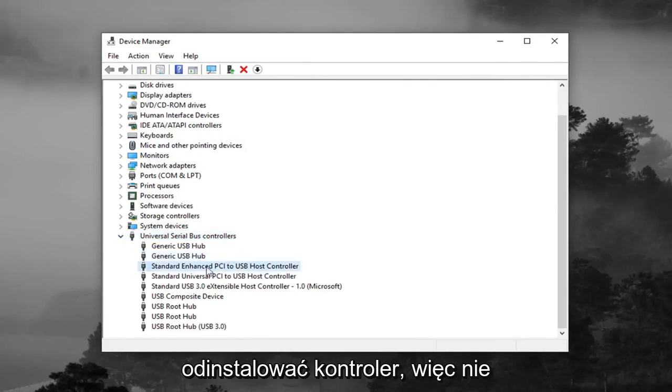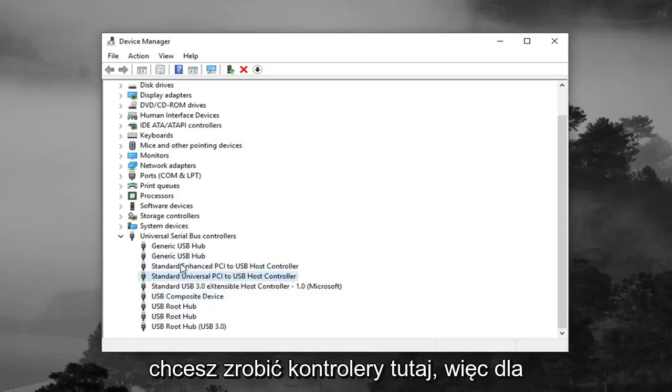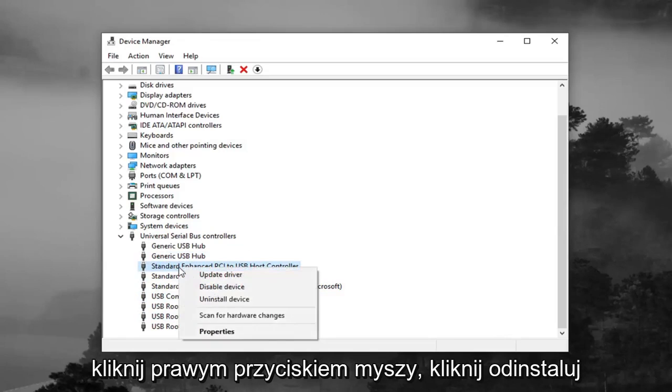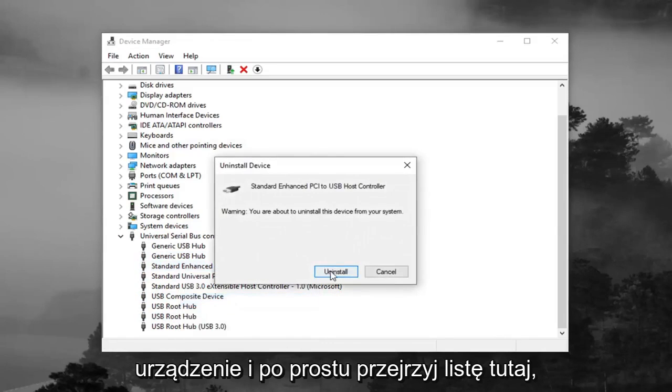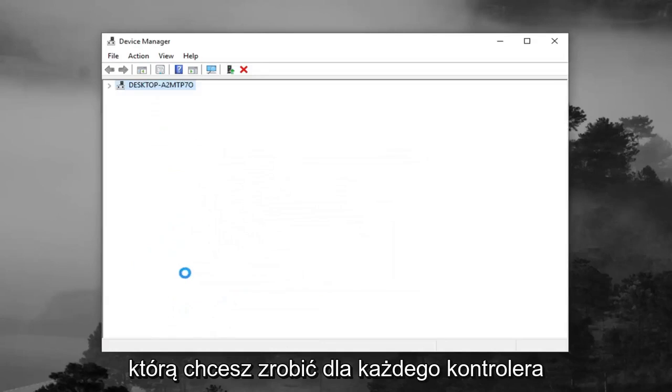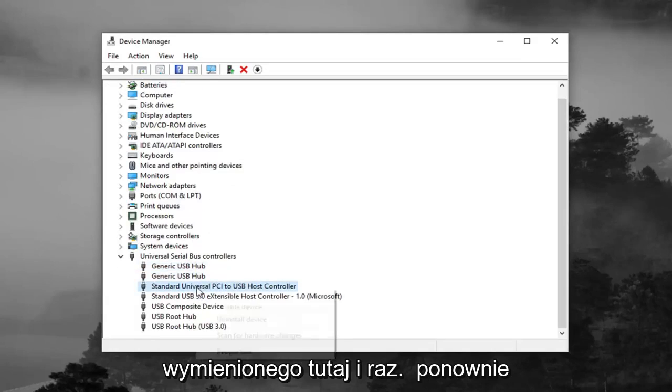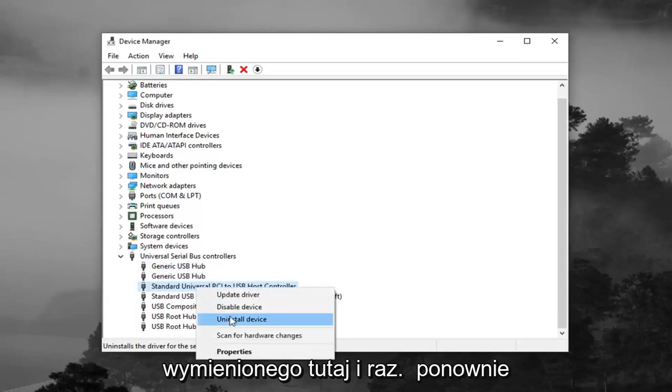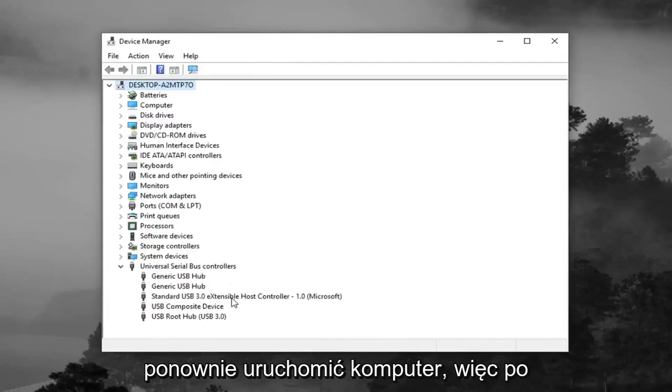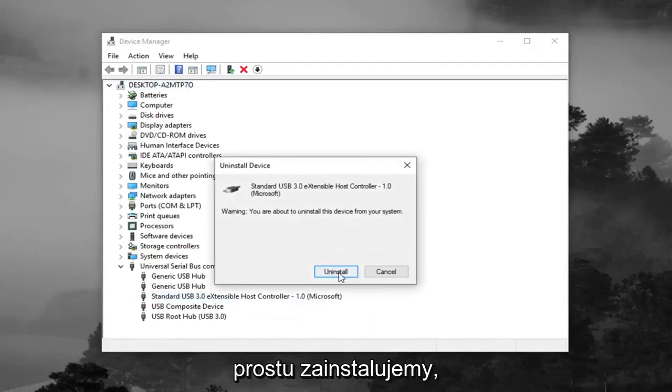You want to uninstall the controllers—not the root hubs or the composite device, just the controllers. For each one, right click on it and left click on Uninstall Device. Go through the list and do it for each controller listed. Once you're done doing that, restart your computer.